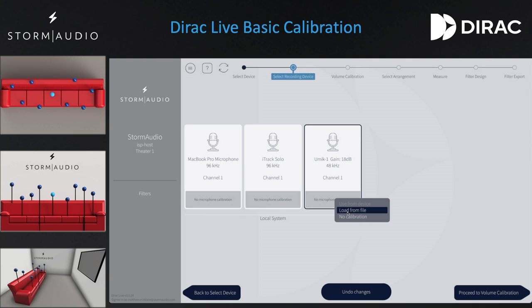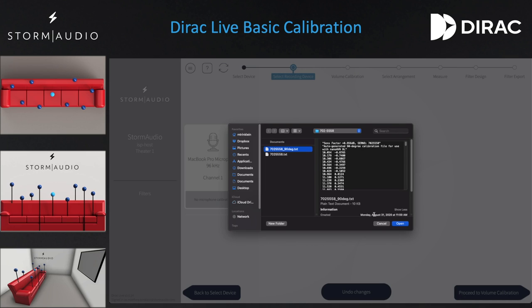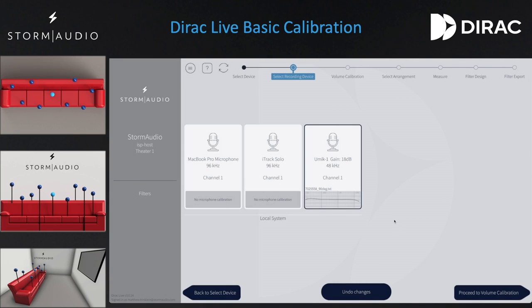Now return to the Dirac Live tool and click where it says No Microphone Calibration and select Load from File. A browser window will now appear. Use it to locate the calibration files for your microphone. For a two channel calibration, we would use the regular calibration file. However, whenever a system incorporates surround channels, we will use the 90 degree calibration file. Now we will see a visual graphic of the calibration file and its name displayed.